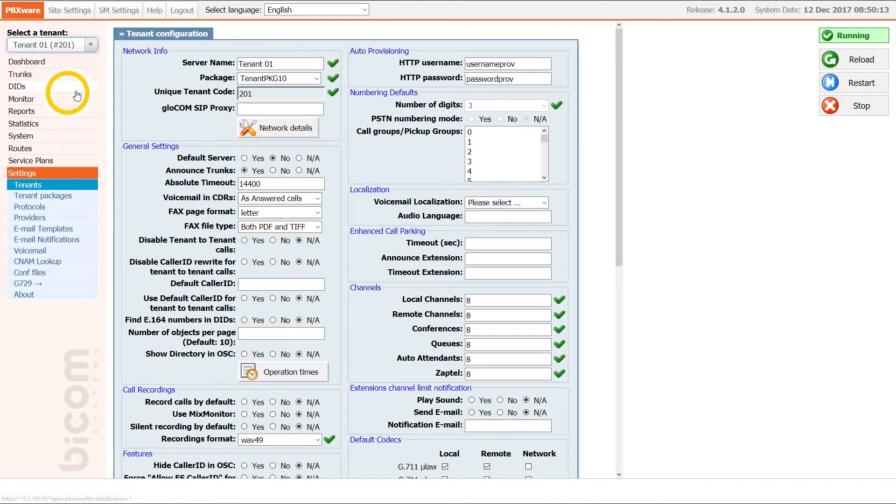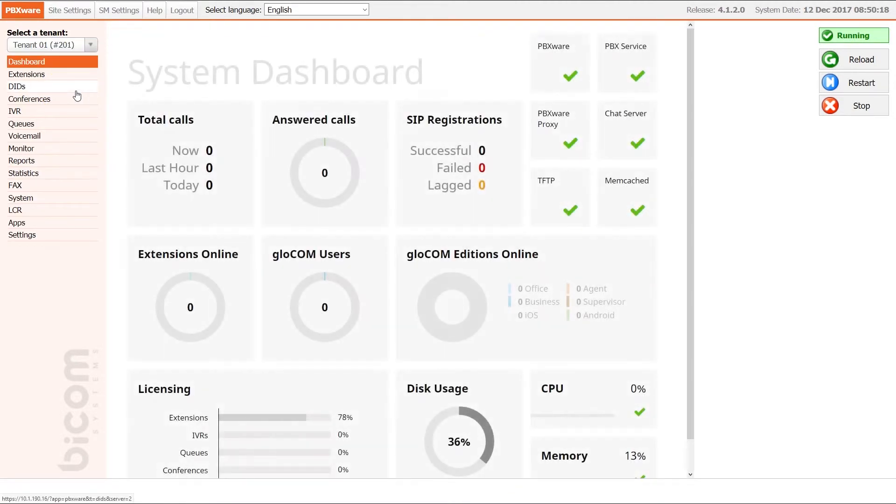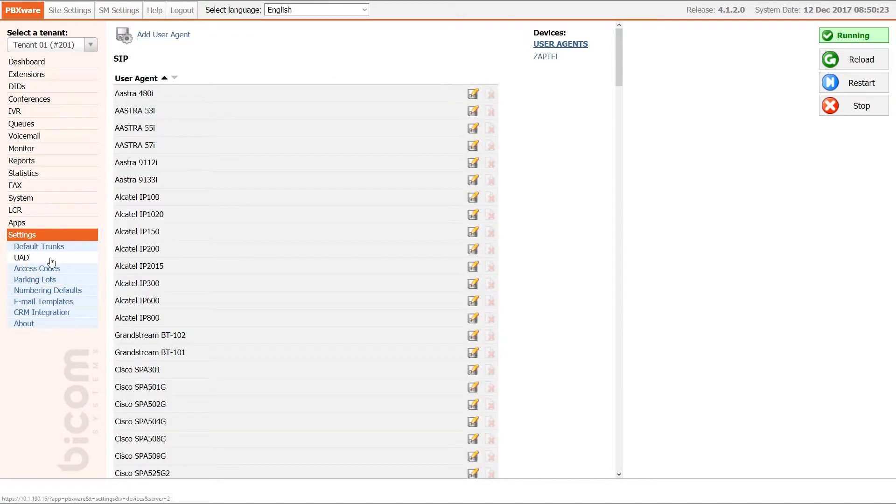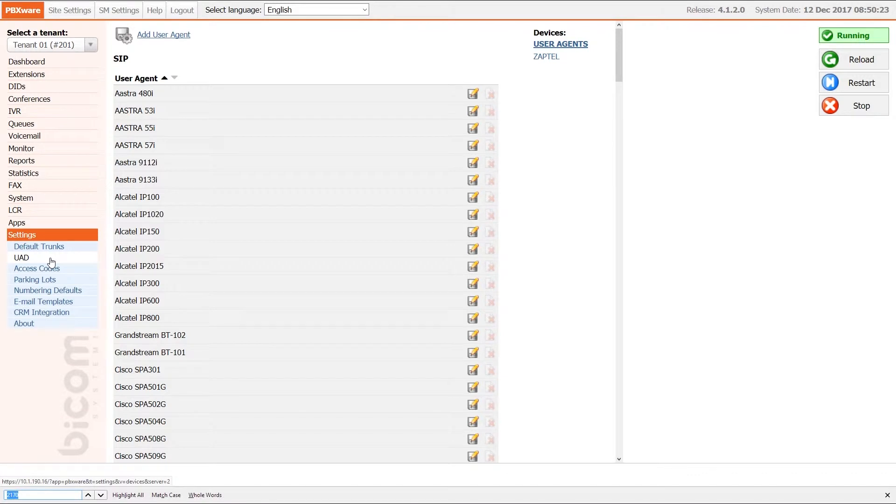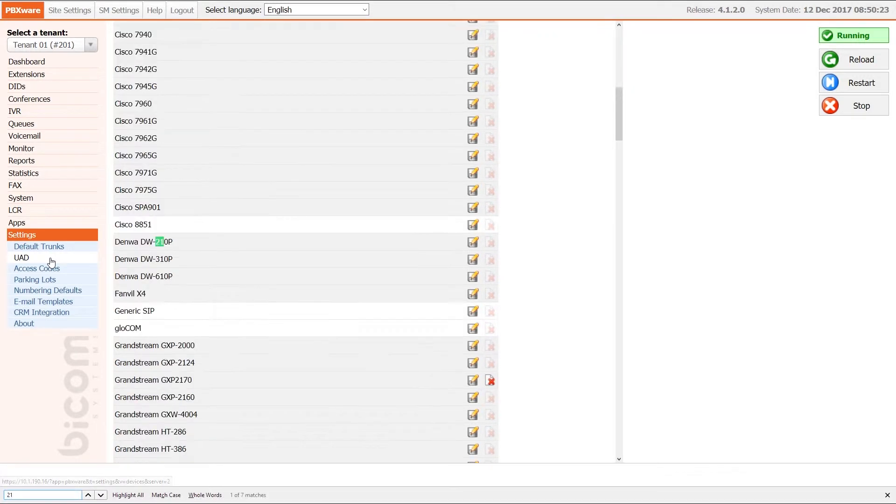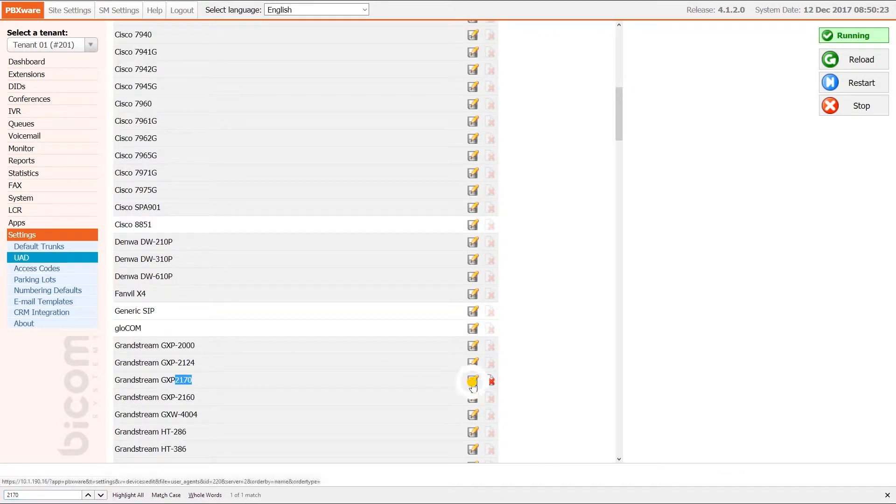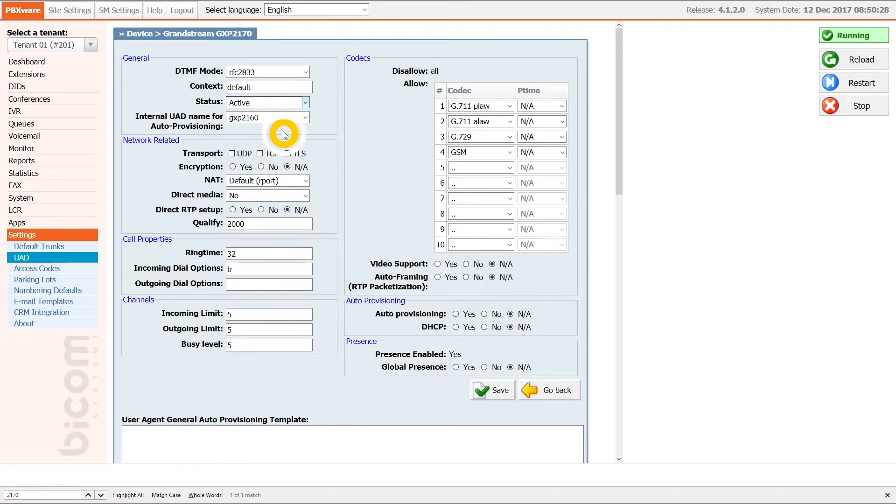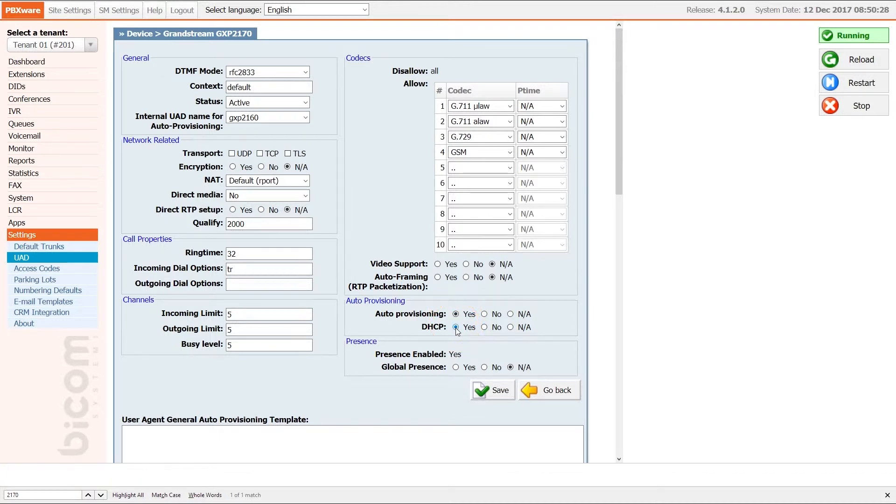Next, select the desired tenant and under tenant settings menu navigate to UAD. Find your device and open the device edit options. Make sure that General section status is set to Active and that under Auto provisioning section Auto provisioning and DHCP is set to Yes. Once done, click Save to apply the settings.